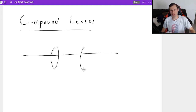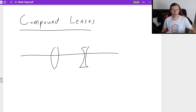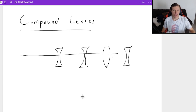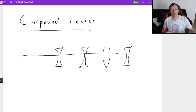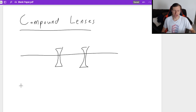It can be, for instance, two converging. You can have one converging and one diverging, two diverging, or any combination of lenses. We're just going to focus on two lenses for today because that's really all you see in class most of the time.